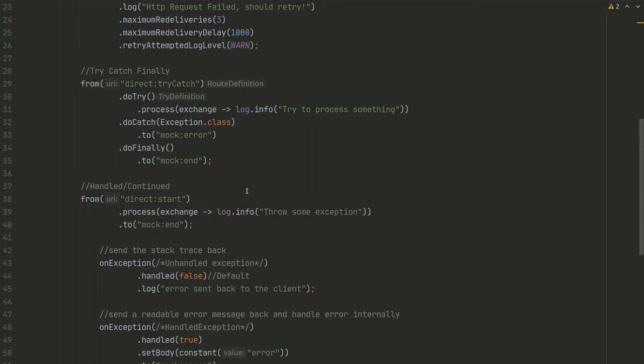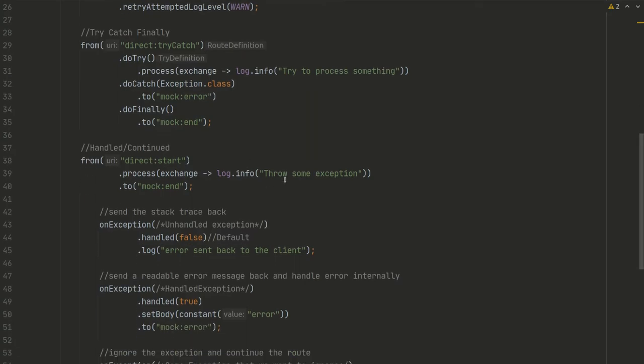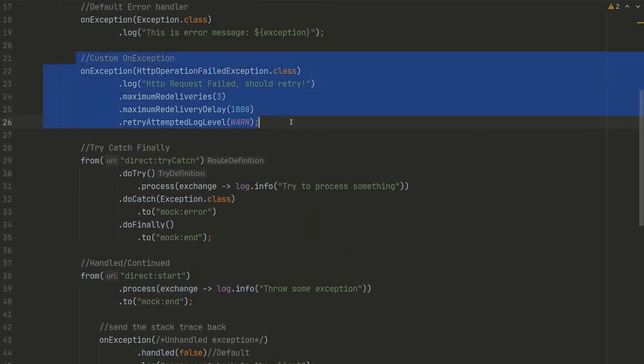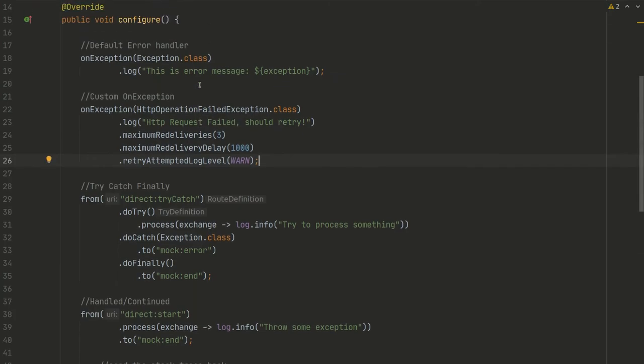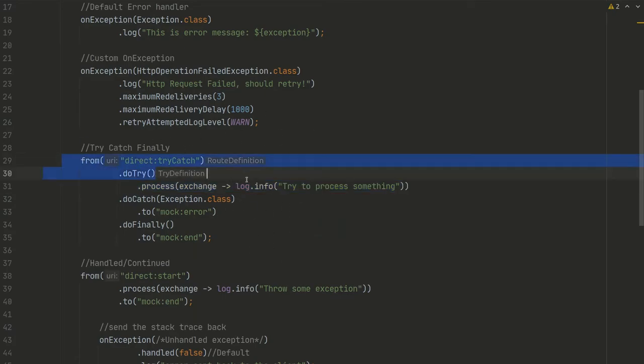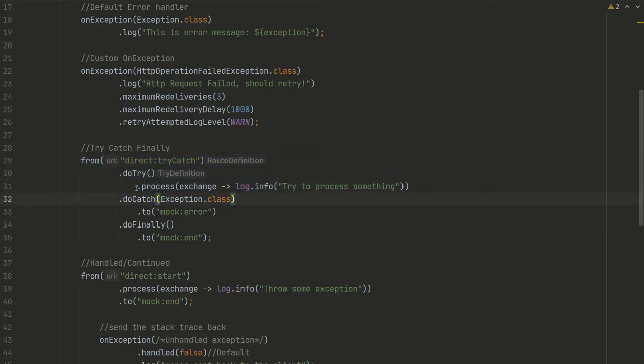I just want to tell something about these retries. Basically, our route fails here, for example, and we got into retry. We'll try one, two, three times. We don't retry the whole route, we will retry just this step that failed.